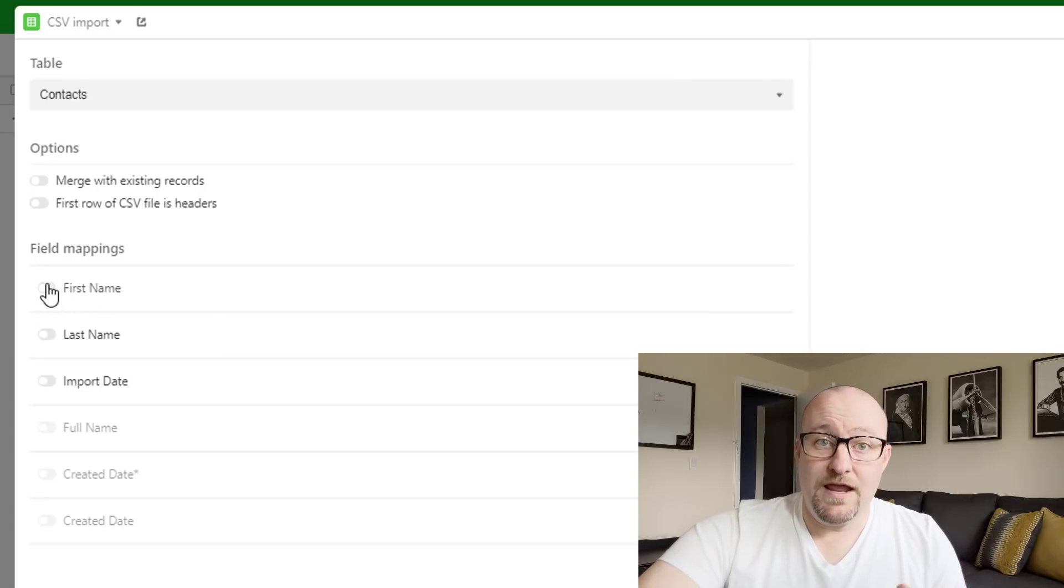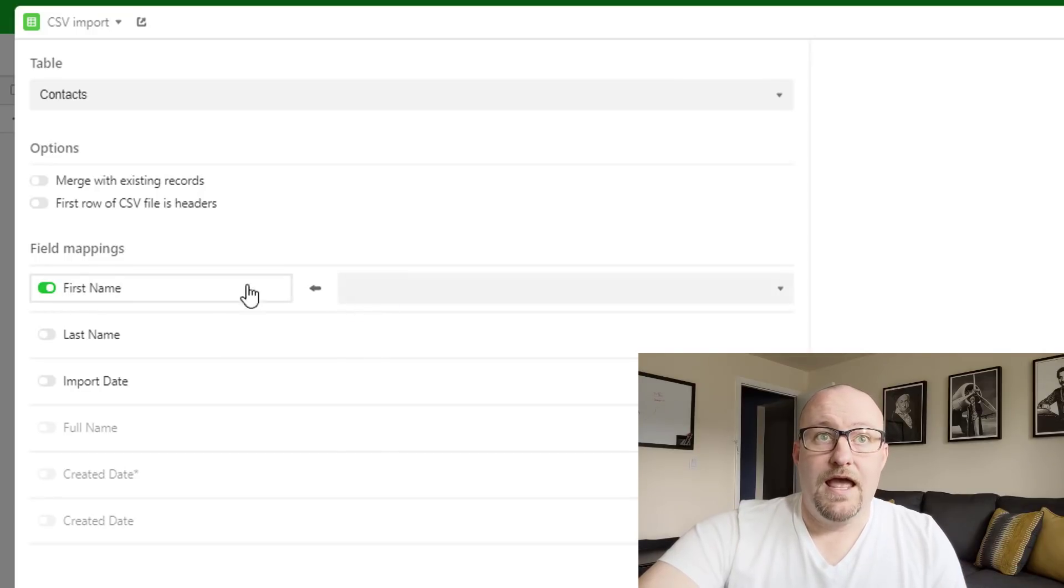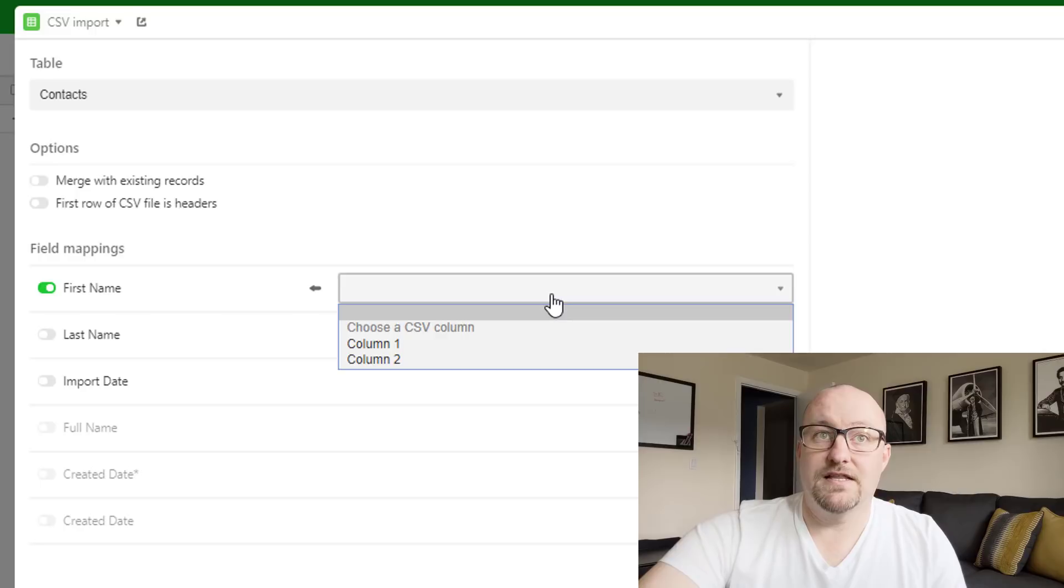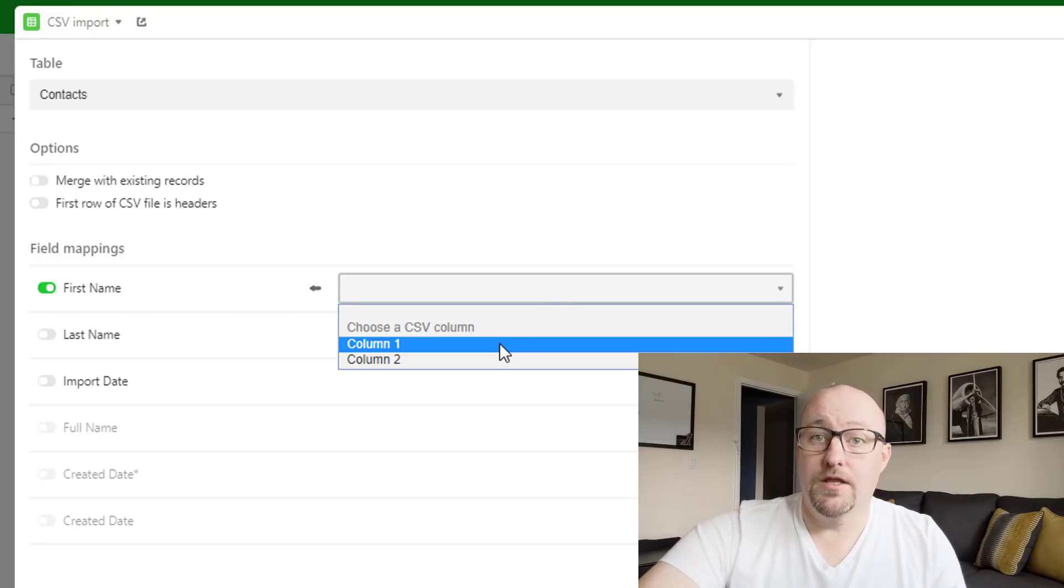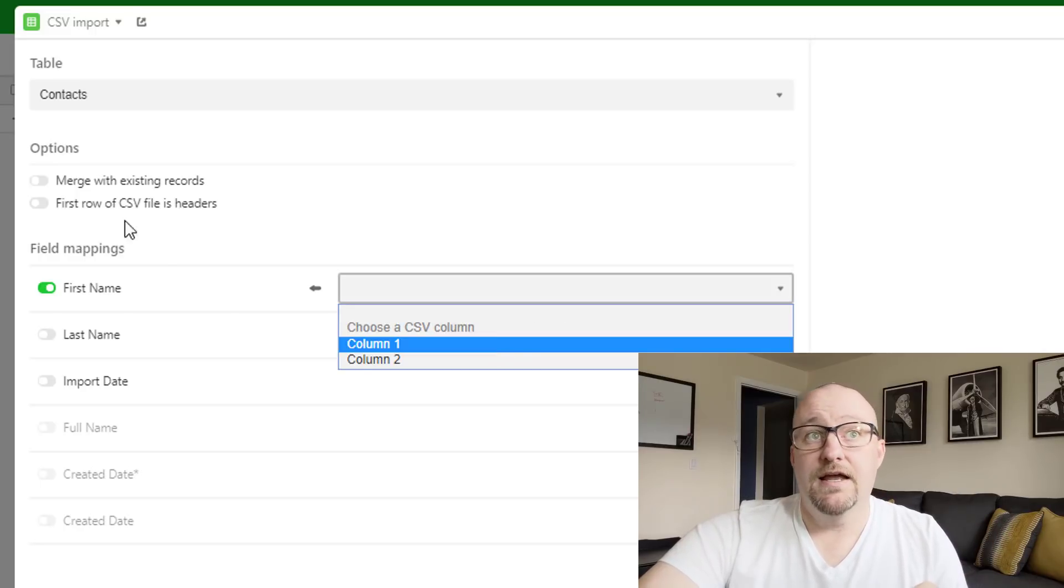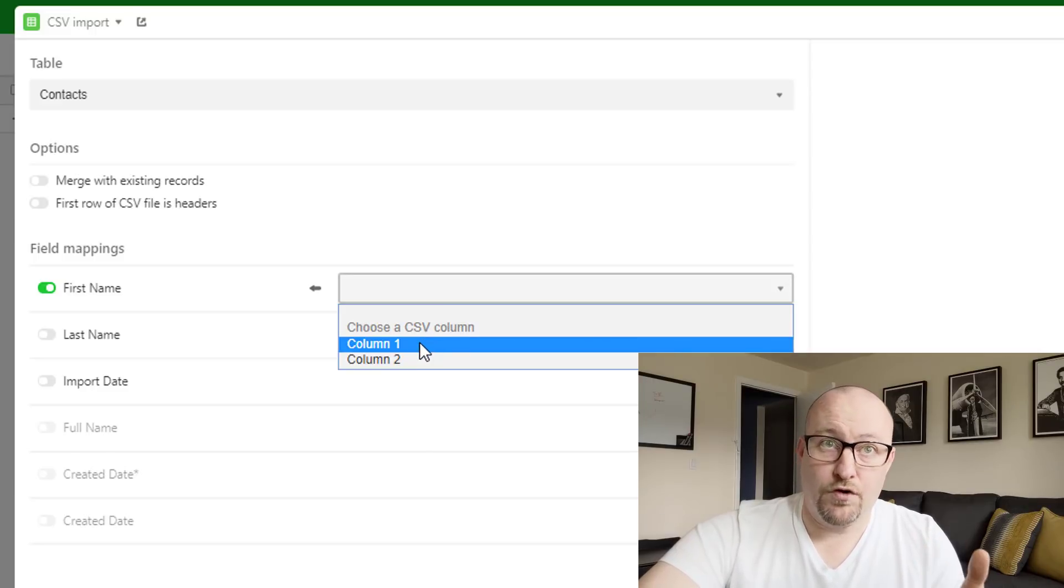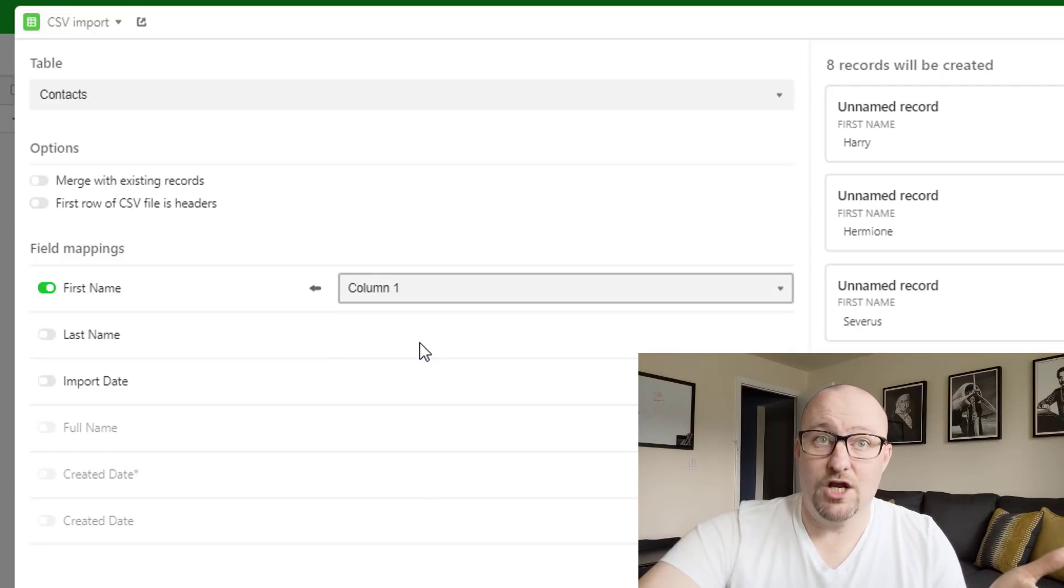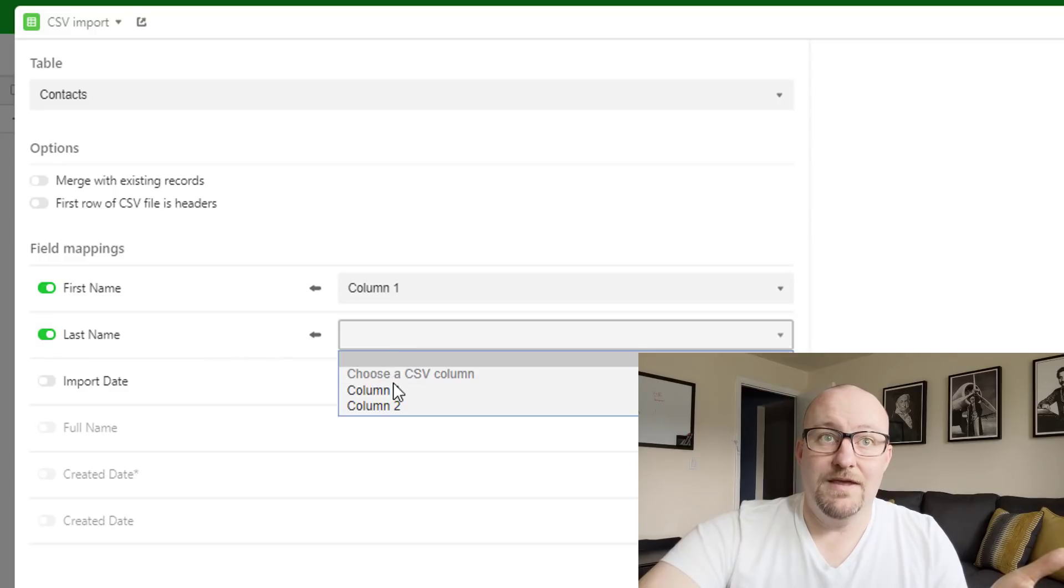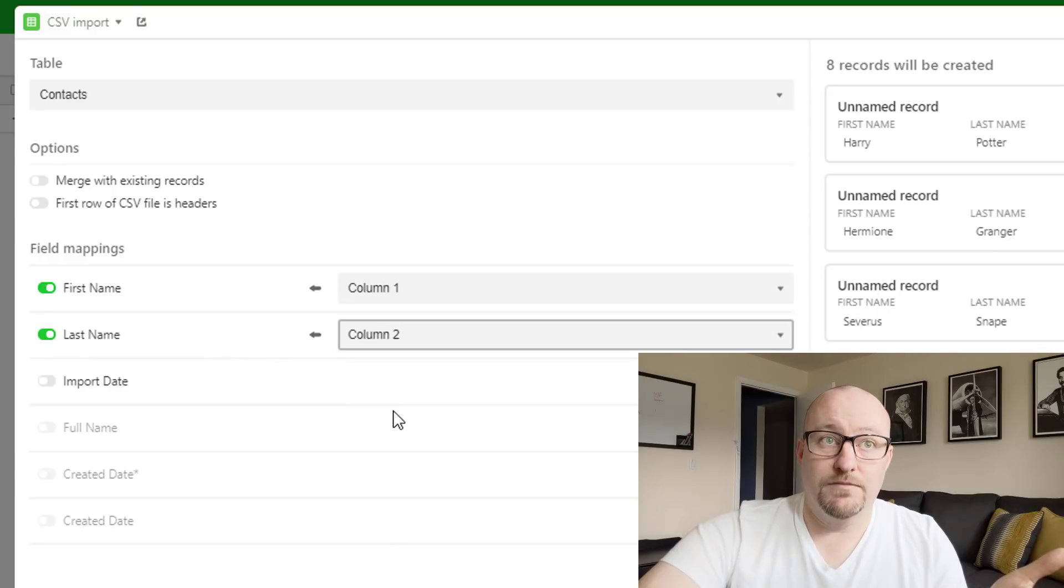So I need to bring in those dates, first name. And so once I click this, then I have to tell it what column is that inside of our database. Now, if we had headers, then it would bring in the header here. Now, of course, we don't. So I'm just going to say first name is in column one. Last name is in column two.